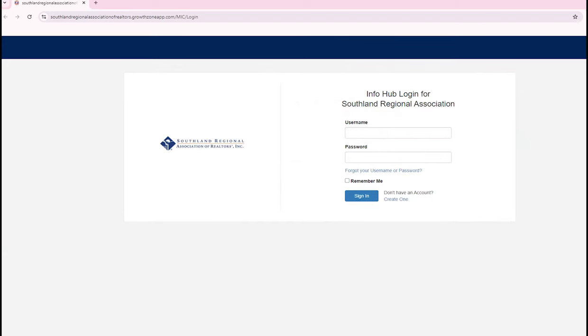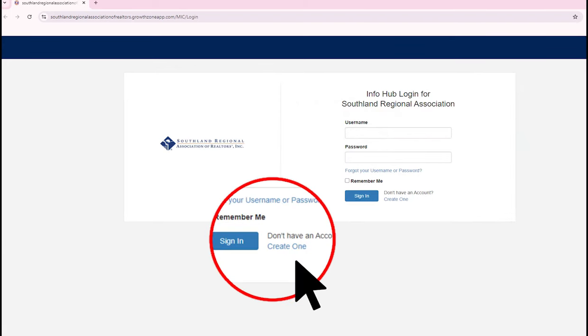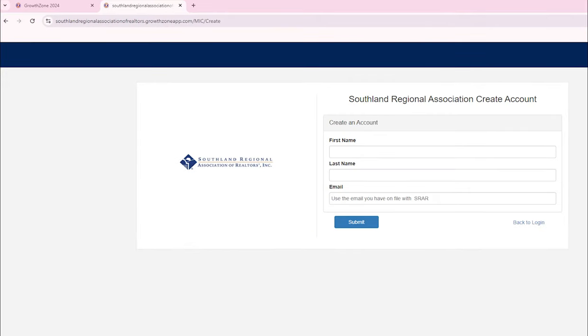On the registration page under Do You Have an Account, click on Create One. Enter your first name, last name, and the email address you have on file with SRAR.